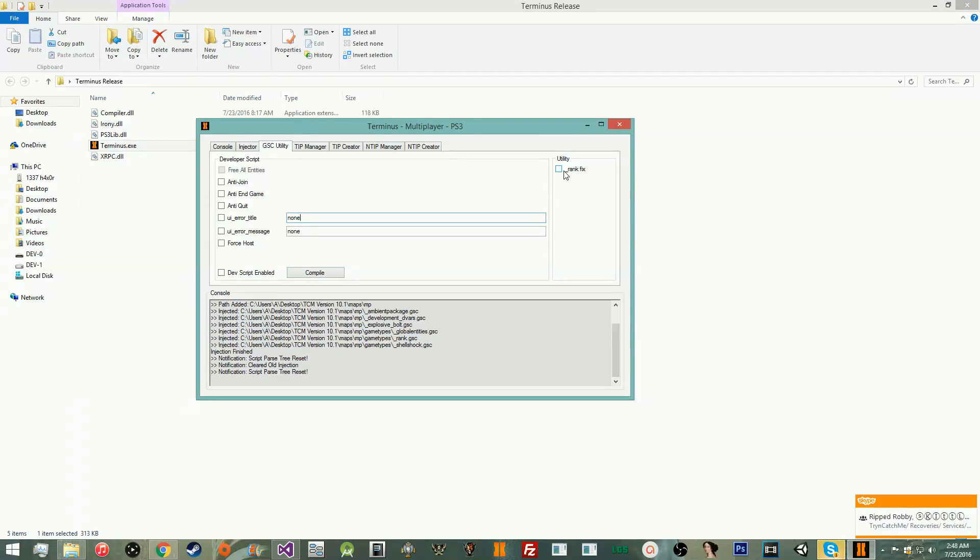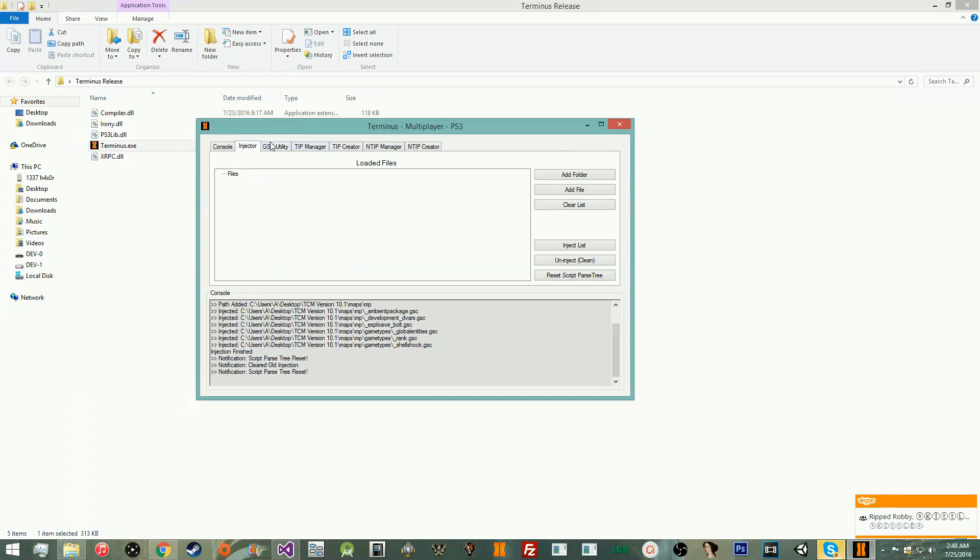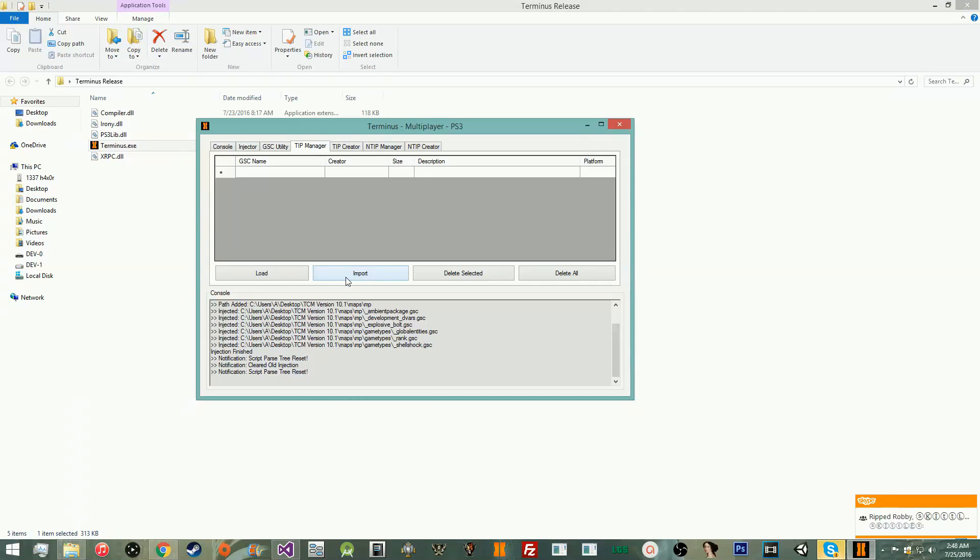Utility, we have the underscore rank fix, which is the overflow fix for underscore rank. It automatically comes with this. You can just check that, and it'll automatically inject whenever you're injecting.